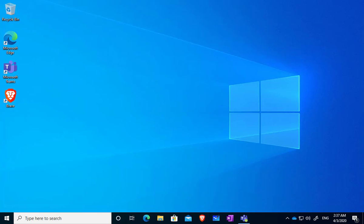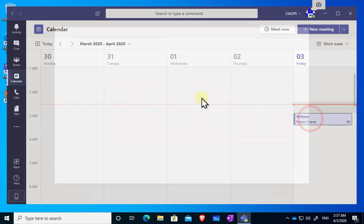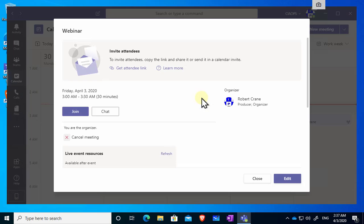What I'm going to look at here is how to actually run a Teams live event and what the experience is like. I've already gone into Teams and scheduled my webinar, which I'll get attendees to participate in so we can look at the attendee experience, but also the presenter experience as well. But before we do that, let's refresh ourselves on the difference between Teams live events and normal Teams meetings.